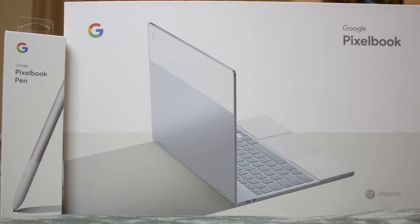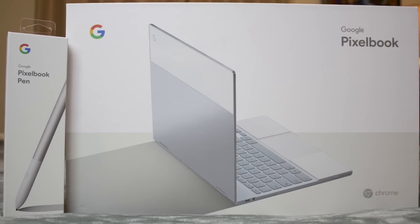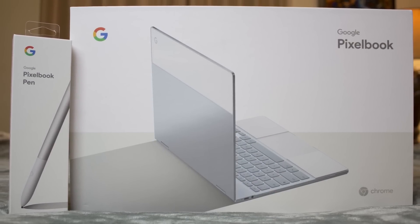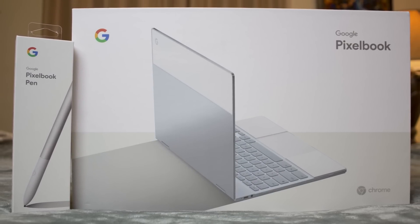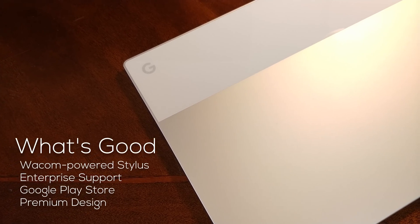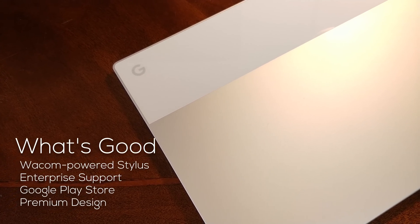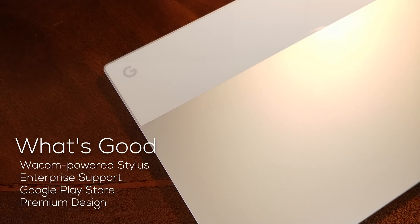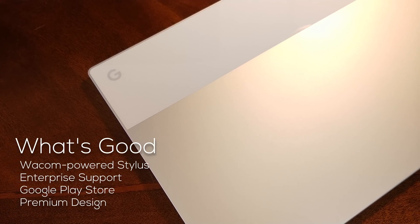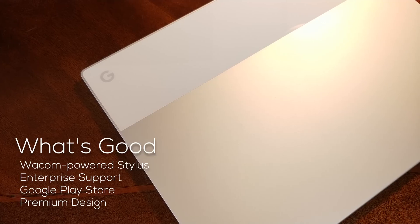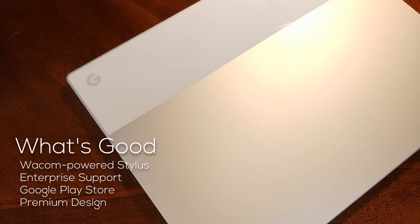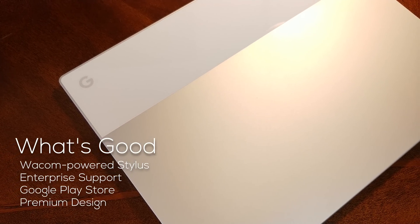With an ever-increasing amount of quality inexpensive Chromebooks out there, how is Google differentiating the Pixelbook? A Wacom-powered stylus, enterprise support, the ability to run Android apps out of the box, and a new premium design are just a few pieces of what makes the Pixelbook special and interesting.